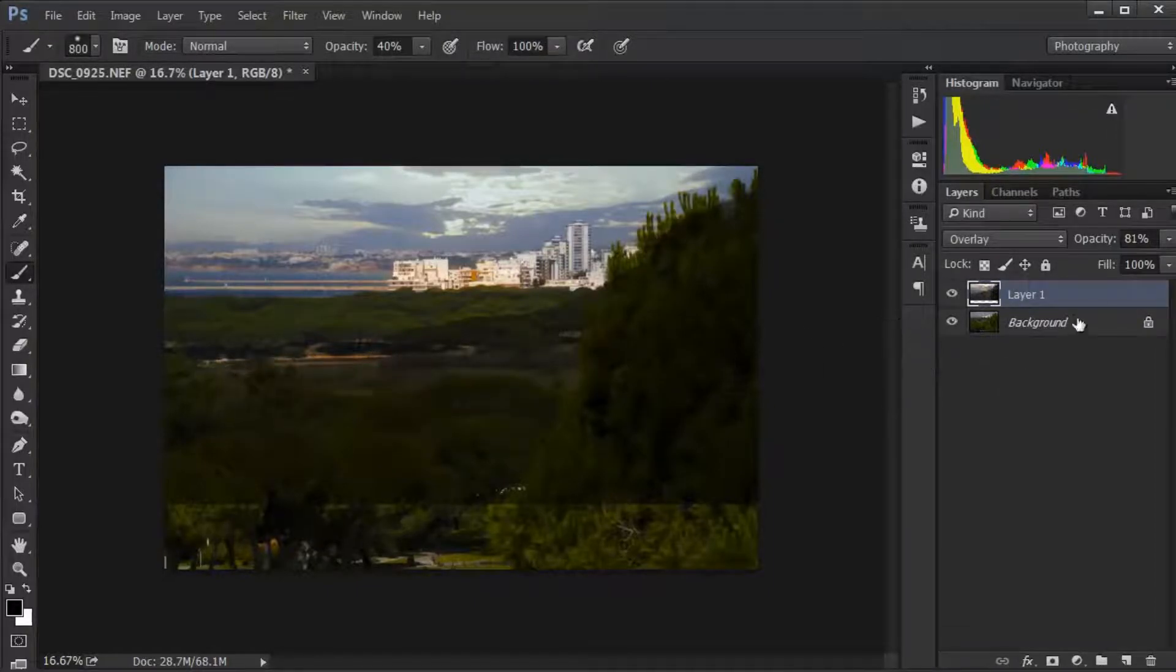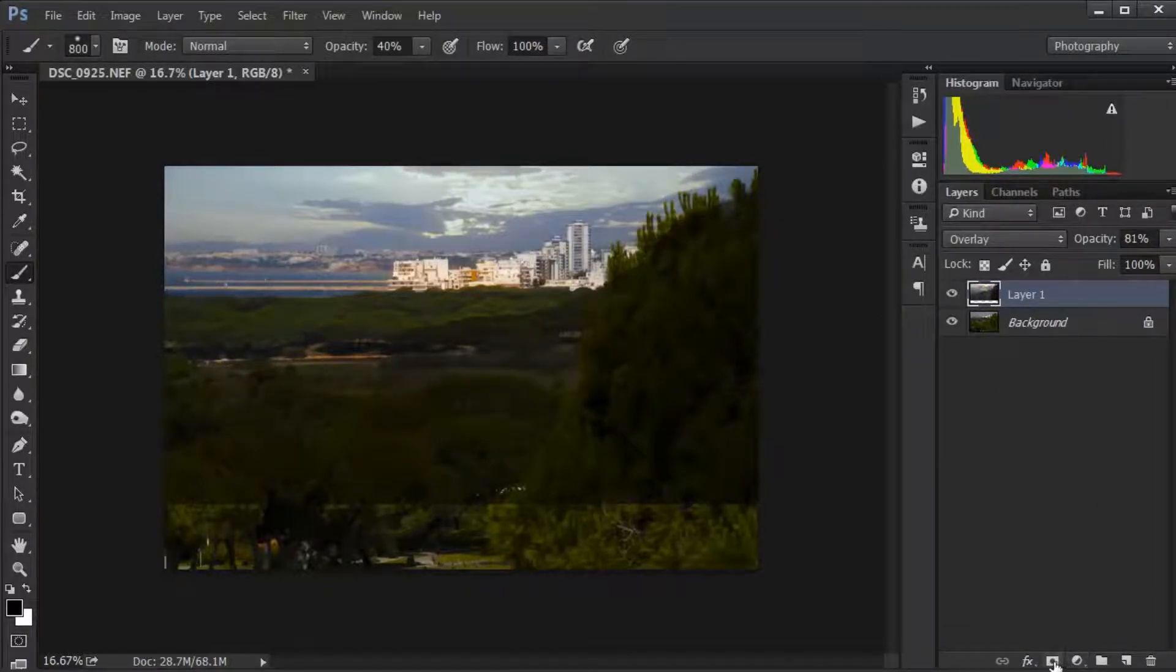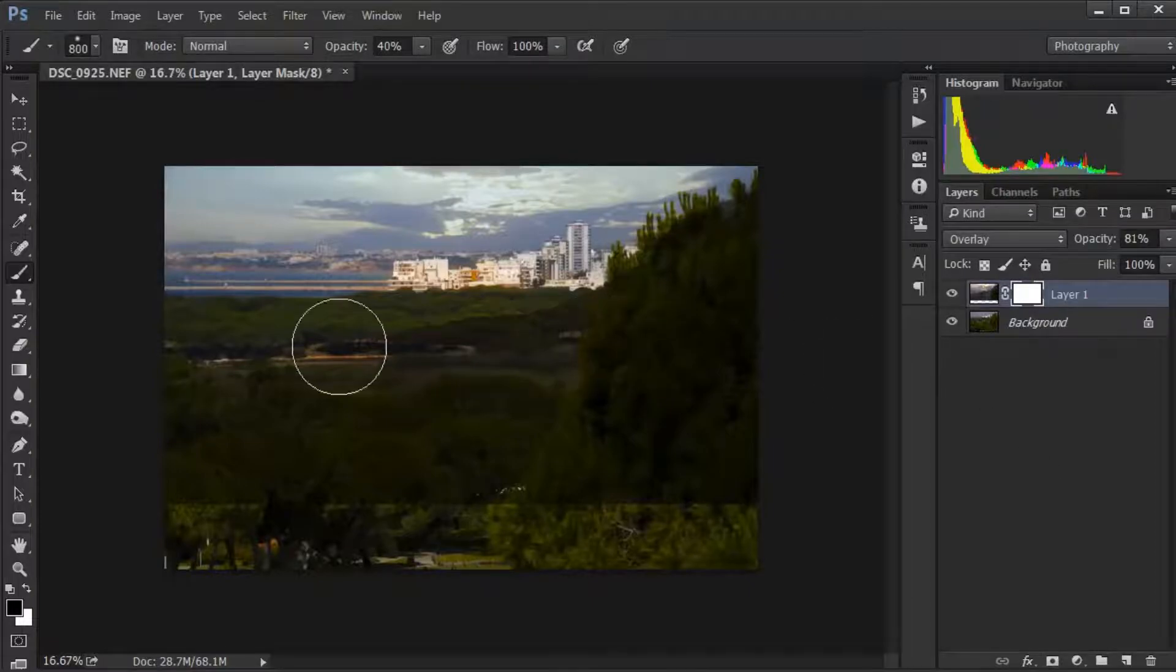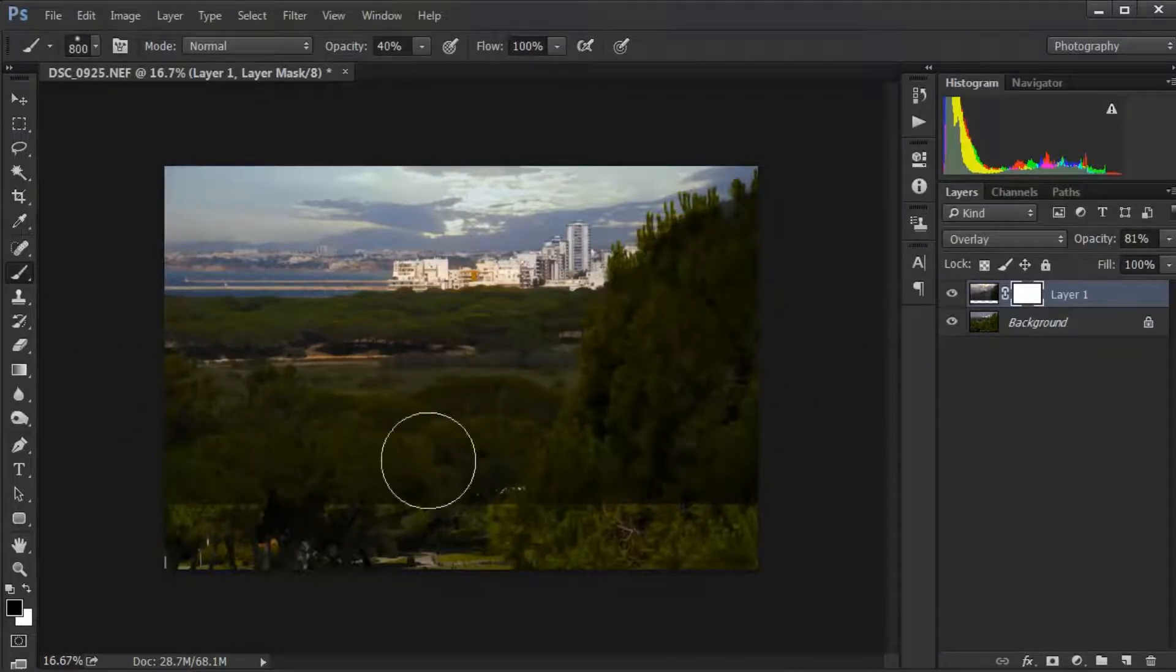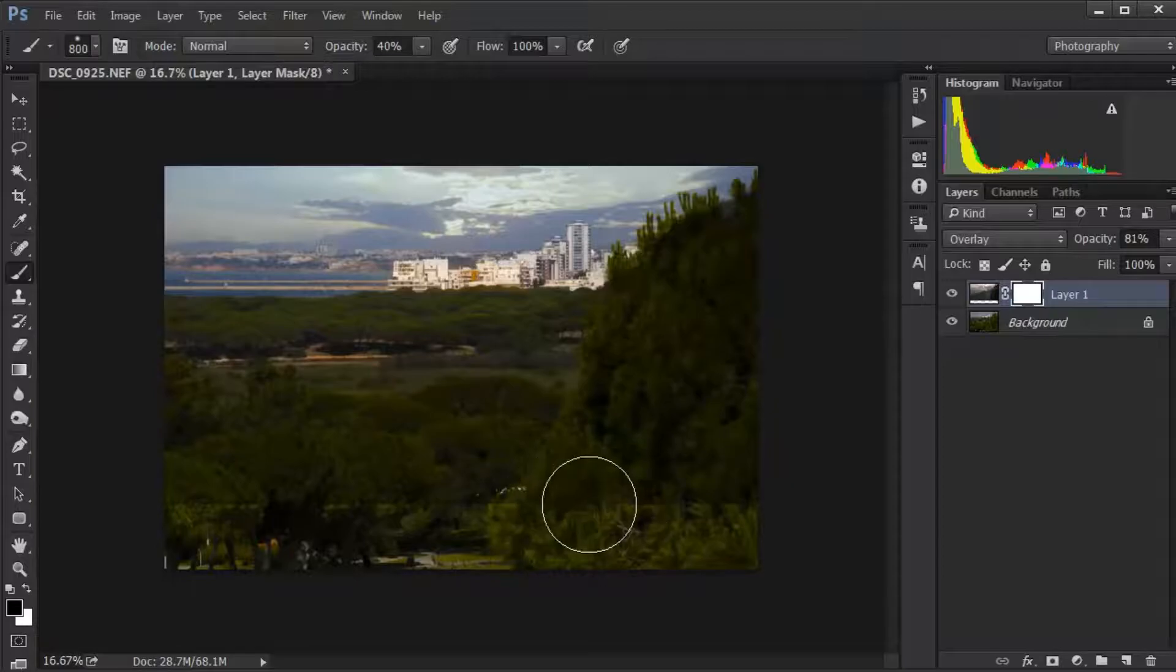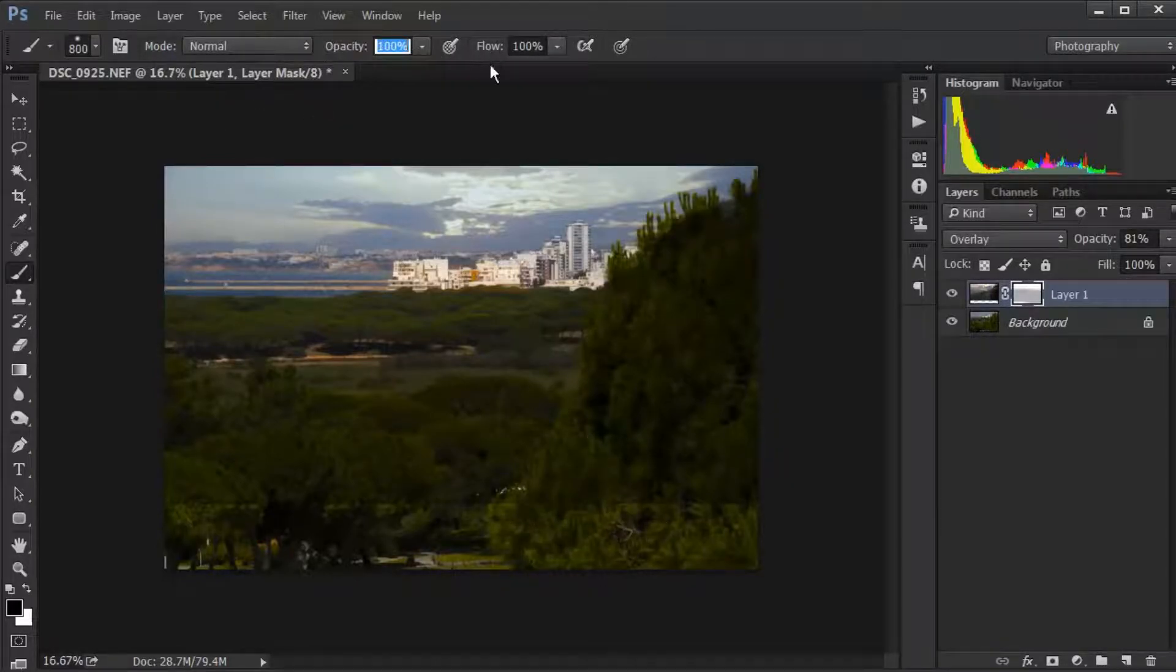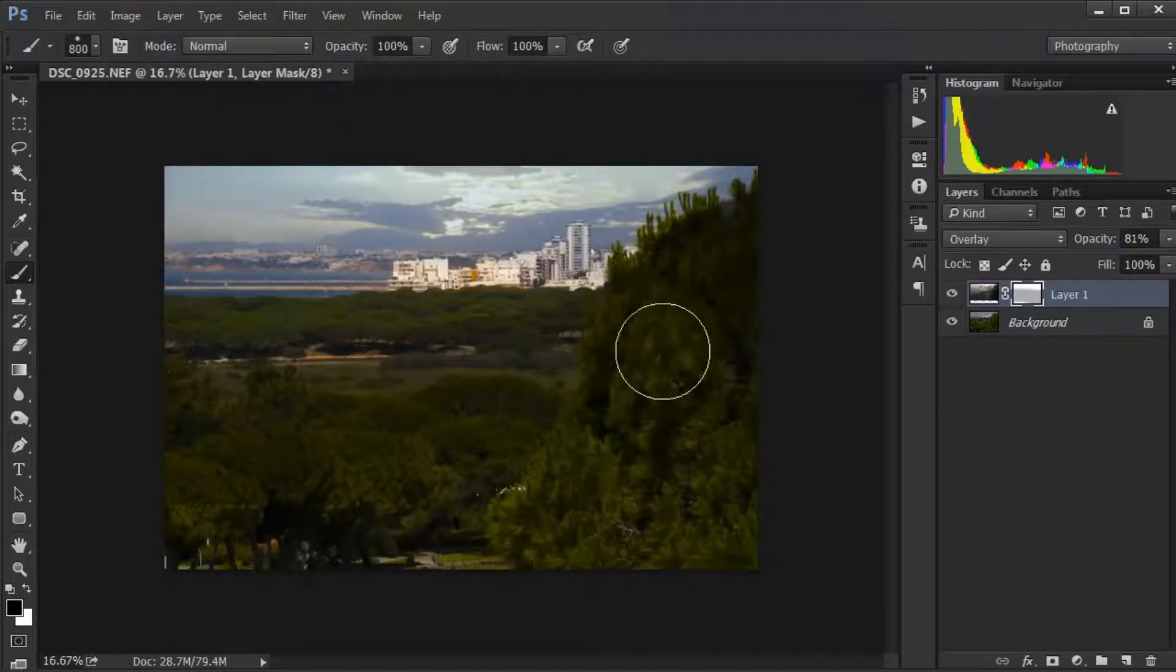We'll put a layer mask on the top layer, painting with black to get rid of all the stuff we don't want. The opacity is up to 100%.